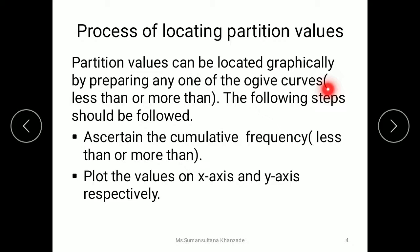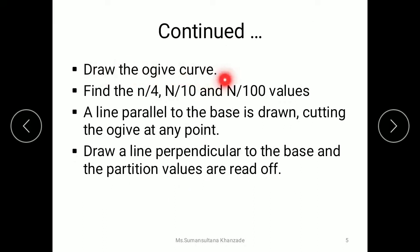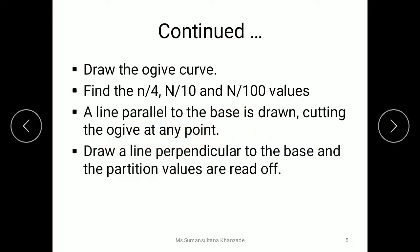Partition values can be located graphically by preparing any one of the ogive curves or cumulative frequency curves — either less than or more than. The following steps should be followed: First, ascertain the cumulative frequency, either less than or more than. Plot the values on the X-axis and Y-axis respectively. Draw the ogive curve. Then find n divided by 4 for quartile, n divided by 10 for decile, and n divided by 100 for percentile.